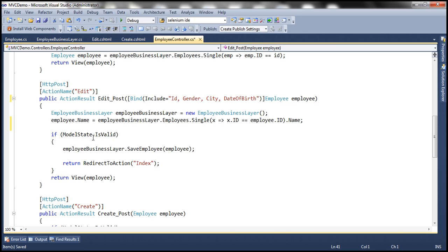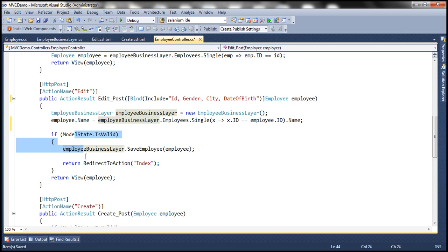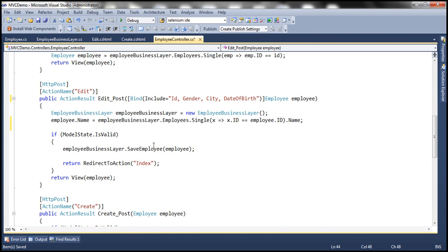If model state is valid, we pass the employee object to save employee and redirect the user to the index action. If there are any model state validation errors, we remain on the same view so the user can see and correct those errors and submit the form again. With these changes, let's run the application and see if it works as expected.